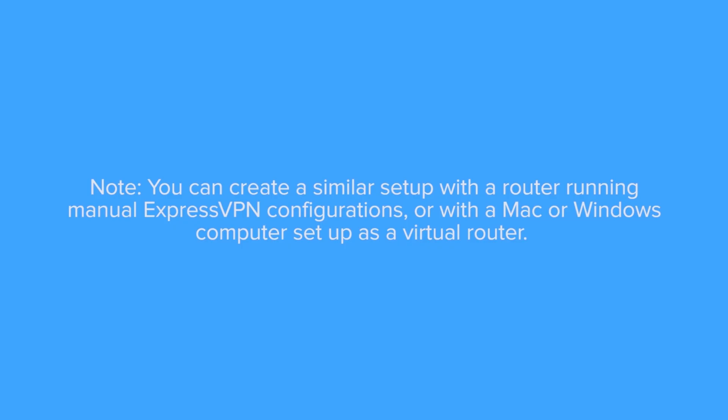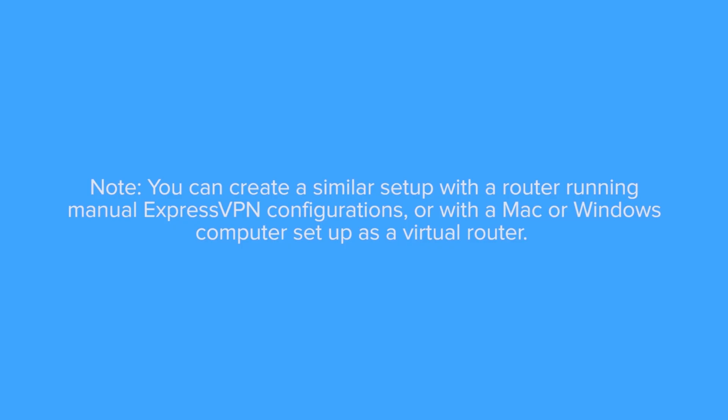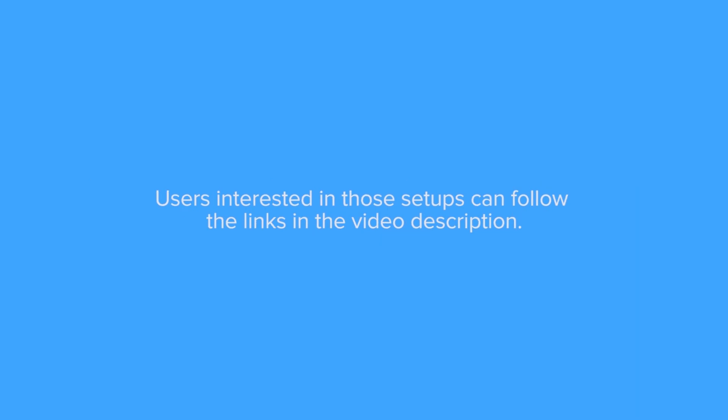Note that you can create a similar setup with a router running manual ExpressVPN configurations or with a Mac or Windows computer set up as a virtual router. Users interested in those setups can follow the links in the video description.